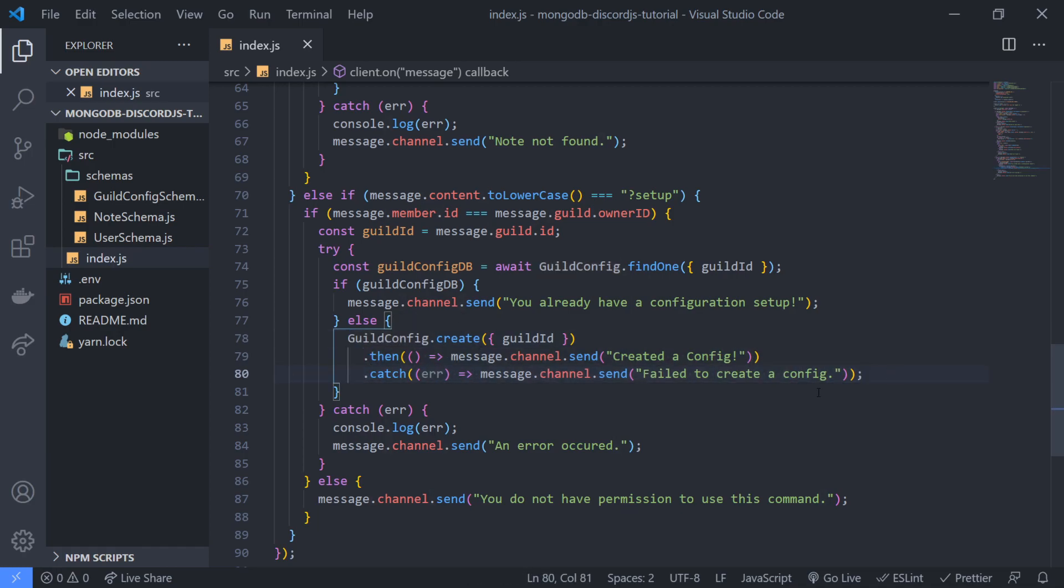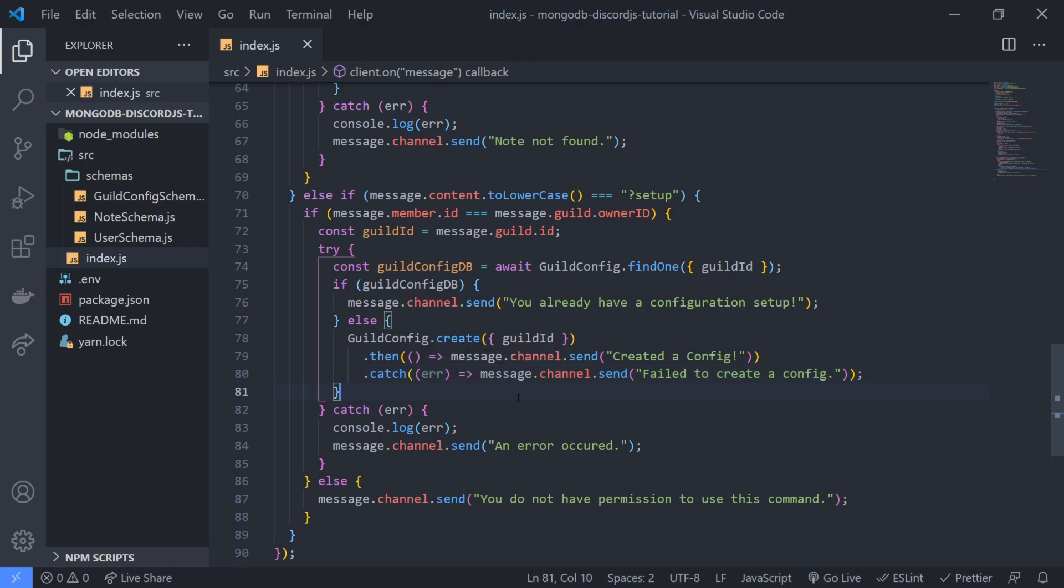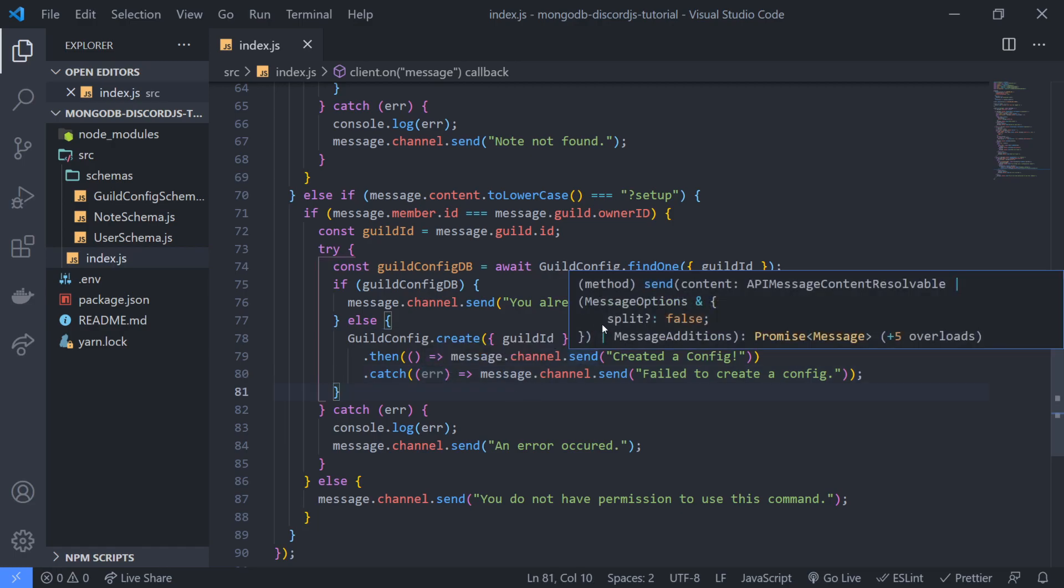I mean, you could use try catch, but I really don't want to use multiple try catches. I personally don't like that, try catches that are nested inside.